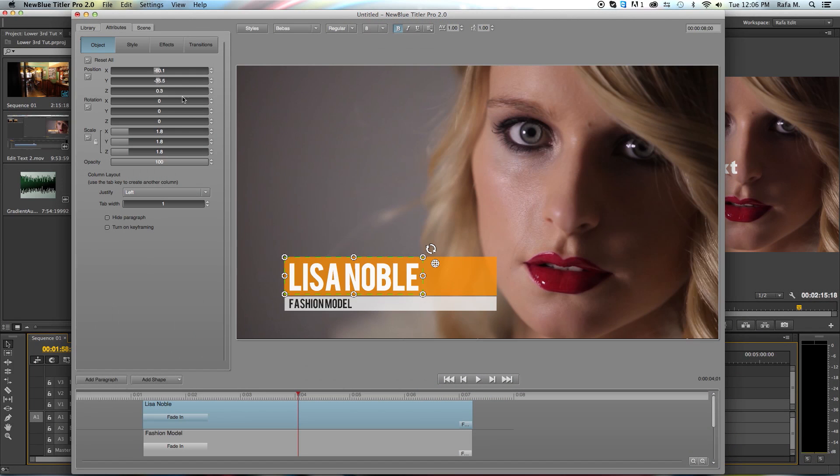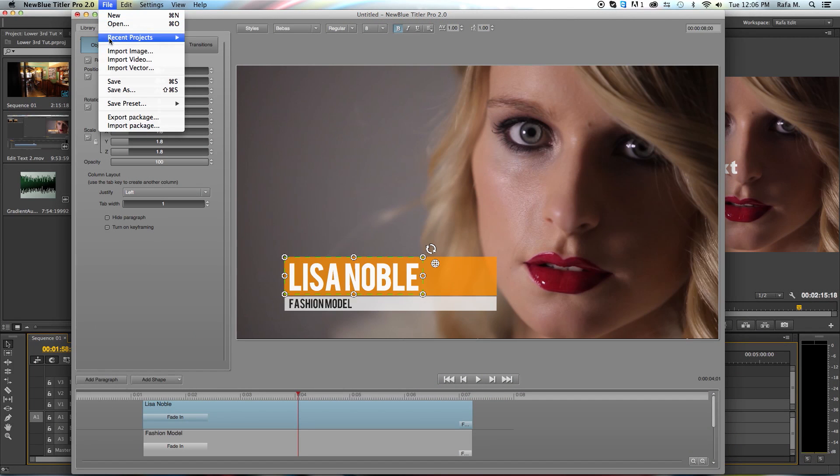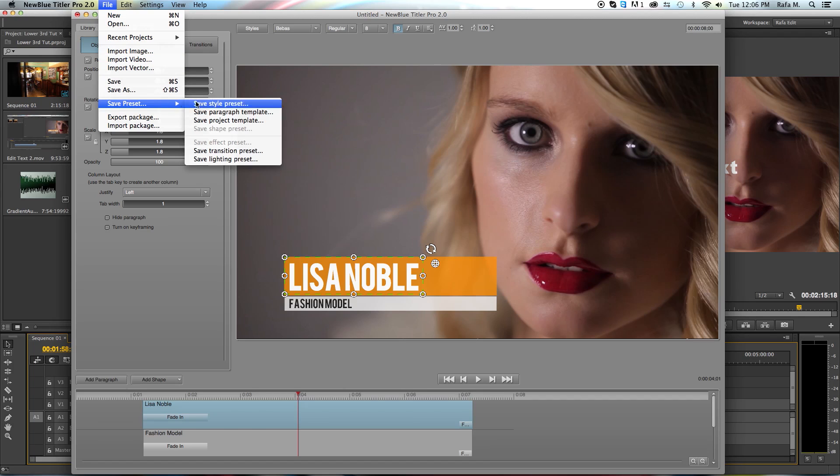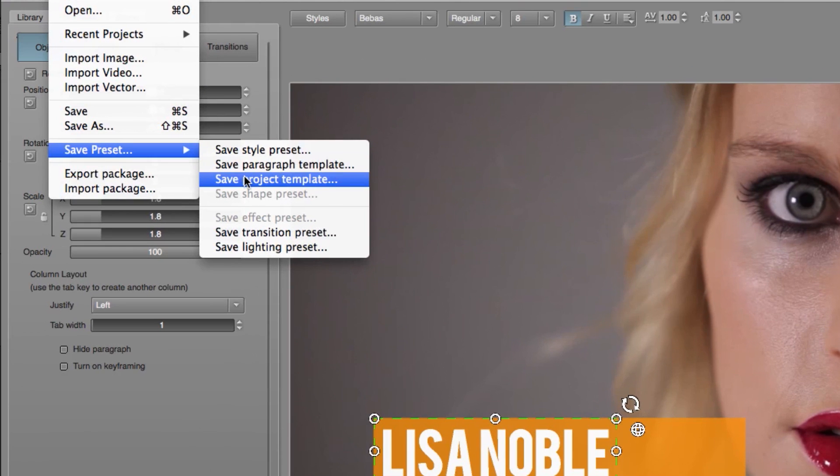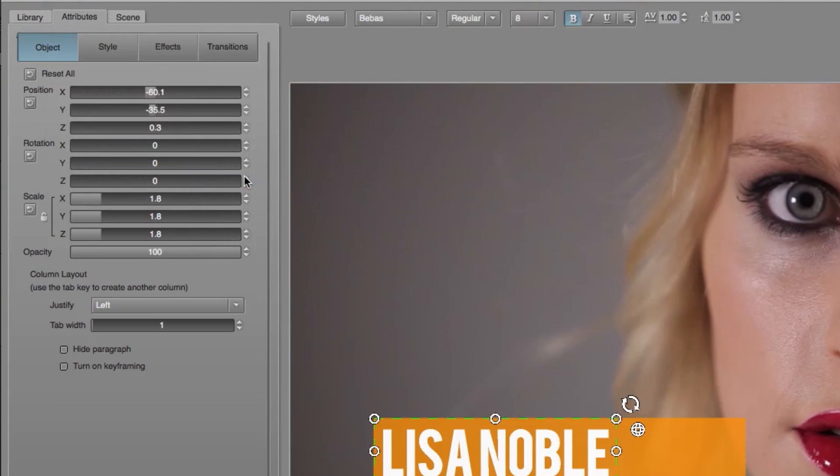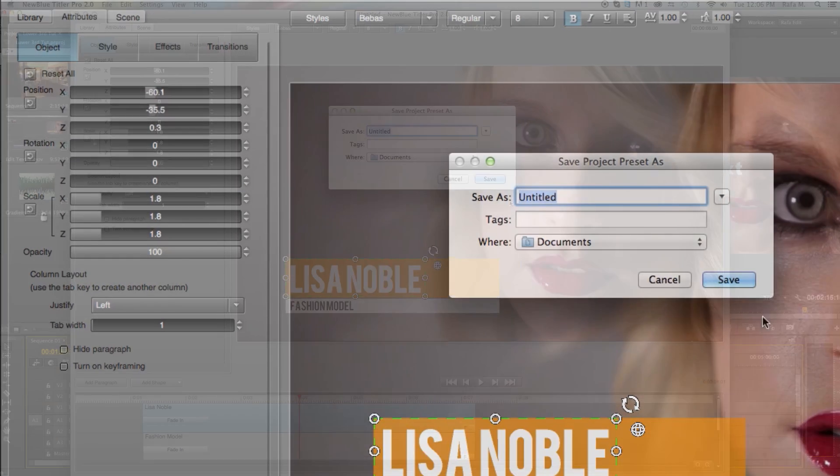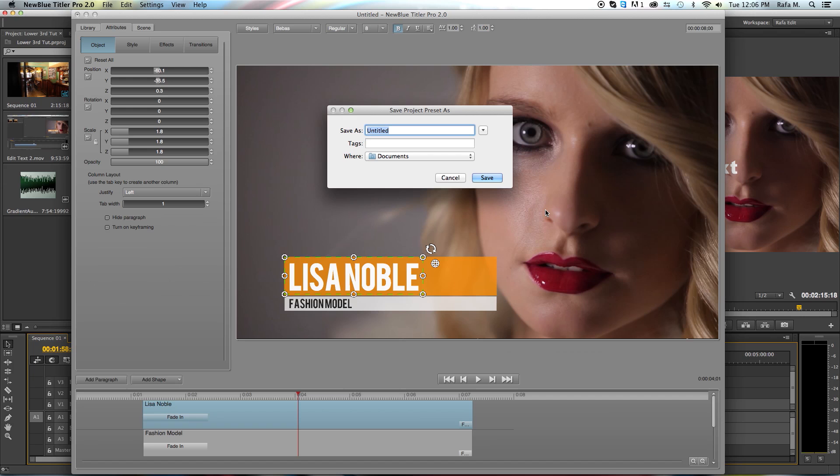Once it's all said and done and you like what you see, I like what I'm looking at right now, you can save everything you do as a Tyler template for later use. Once again, this is Rafael and thank you for watching.